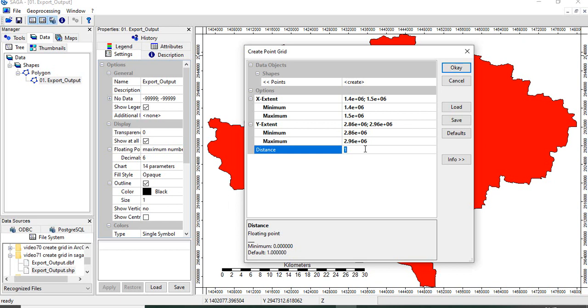And we can define the distance, so it will be equal distance in both directions. So distance is, suppose if you want 1 km grid, then click OK.